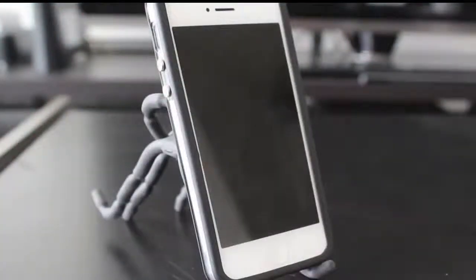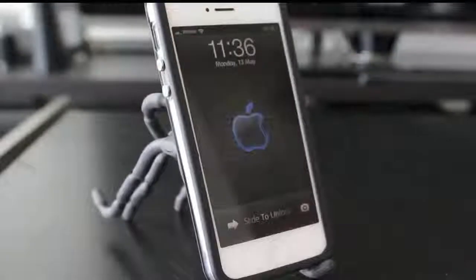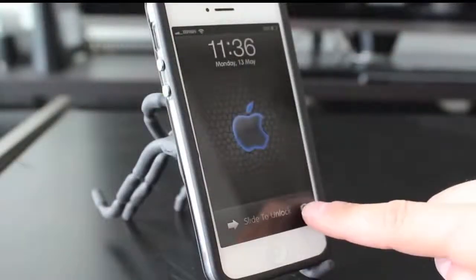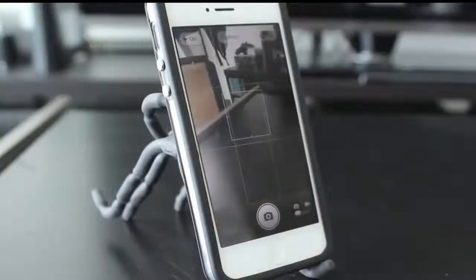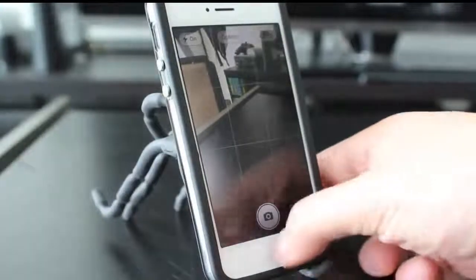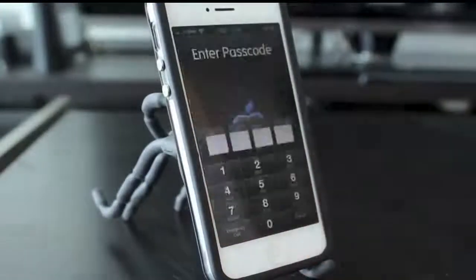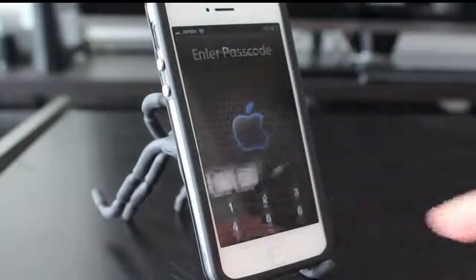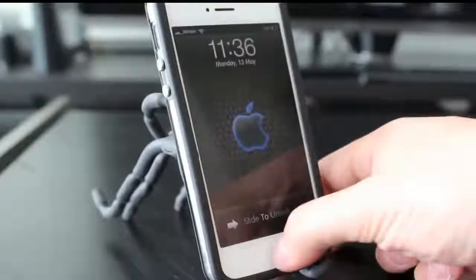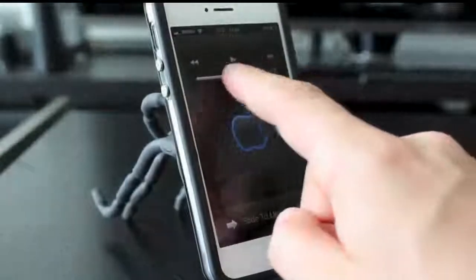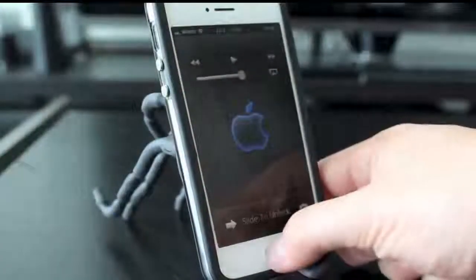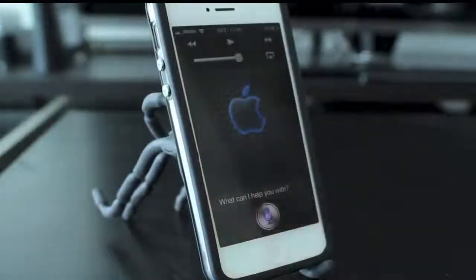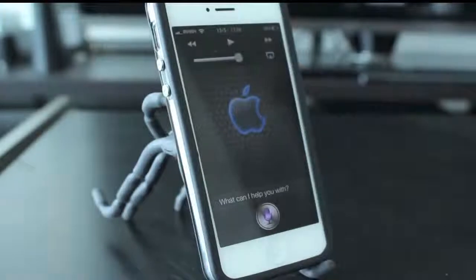The next trick we're going to be looking at involves the iPhone's lock screen. Most of us probably know if you swipe up from the little camera icon, it'll open the camera application. But a couple of lesser-known features from the lock screen are double-tapping the home button to access your volume capabilities, as well as holding the home button to access Siri straight from your lock screen.